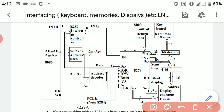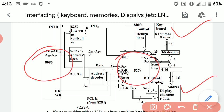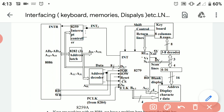Finally, we have the address decoder. This decoder is used to decode the address coming from the 8086 microprocessor to determine what data needs to be displayed at the display device. This completes the interfacing of keyboard and display with the 8086 processor using 8279 as an interfacing device, alongside the 8259, 8282, and 8284 ICs.